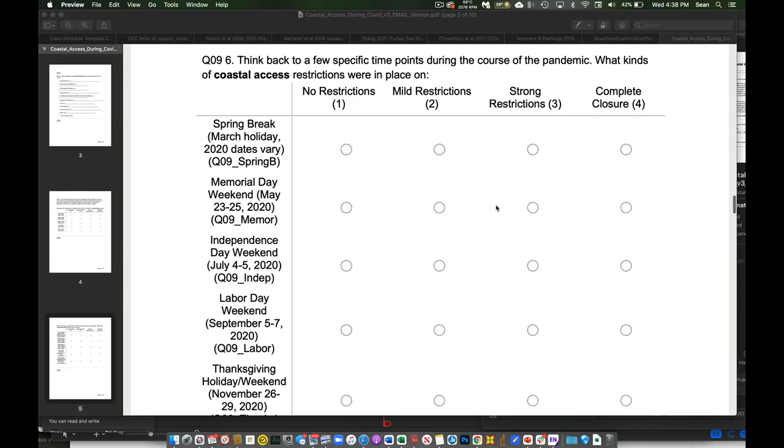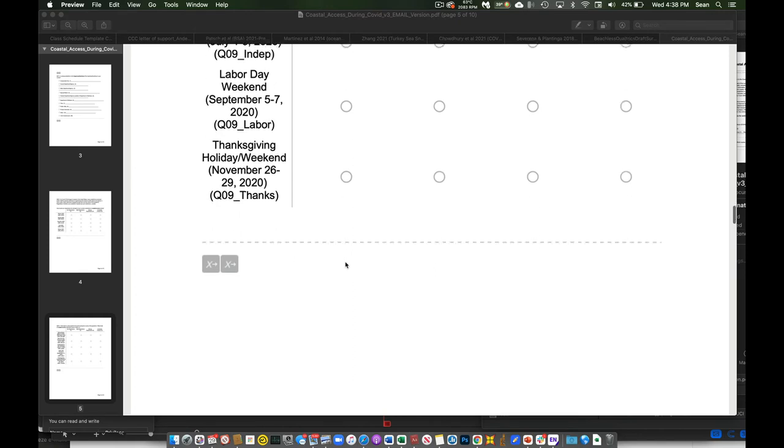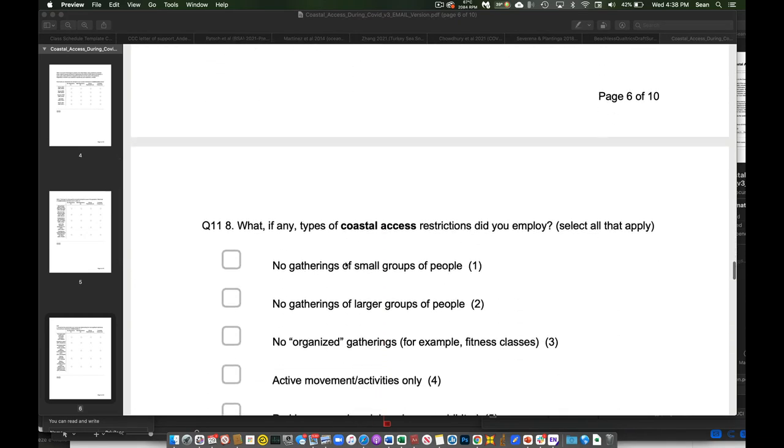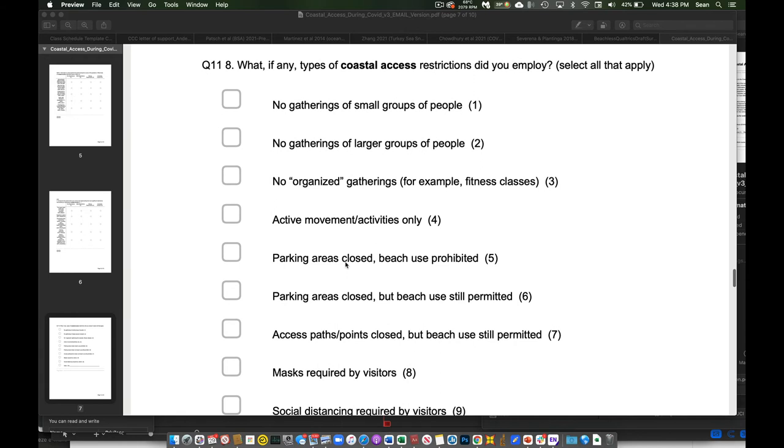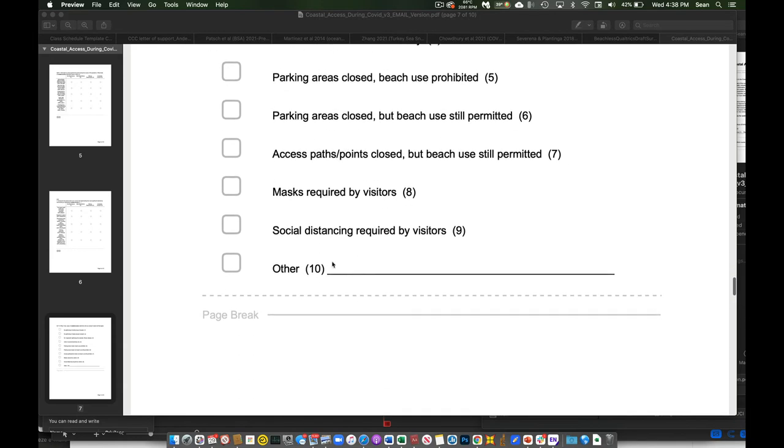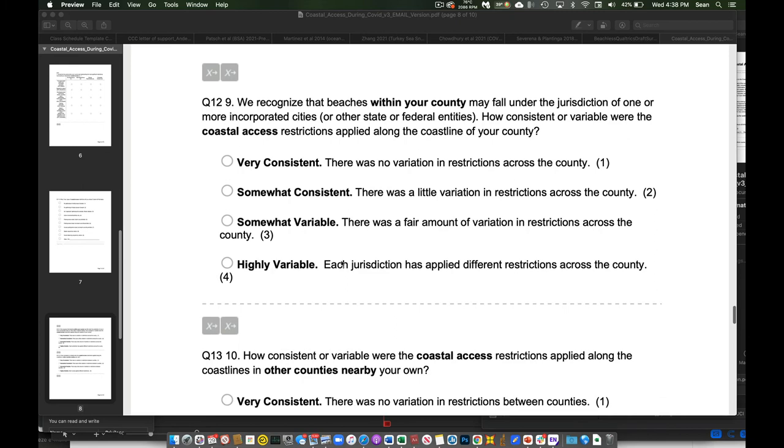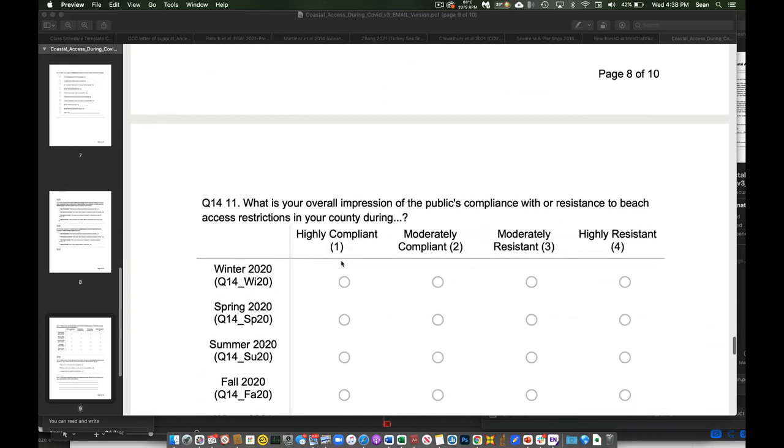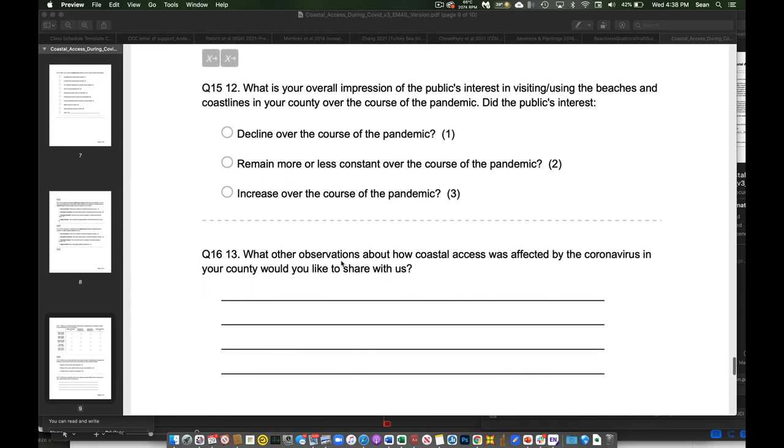And then we also have some questions that ask about specific time windows that are a lot of times easier for people to recall. What about your spring break? What about Memorial Day weekend? What about July 4th weekend, et cetera? And then we just go through and ask some of these questions, and we ask a few different things. Then we have some questions that are tick all of the above. So in this case, what kind of restrictions did you employ? No gathering small groups. So they can select all of these or none of these, and they can also add in some other things that they did that aren't articulated here. Again, more of these questions, et cetera.